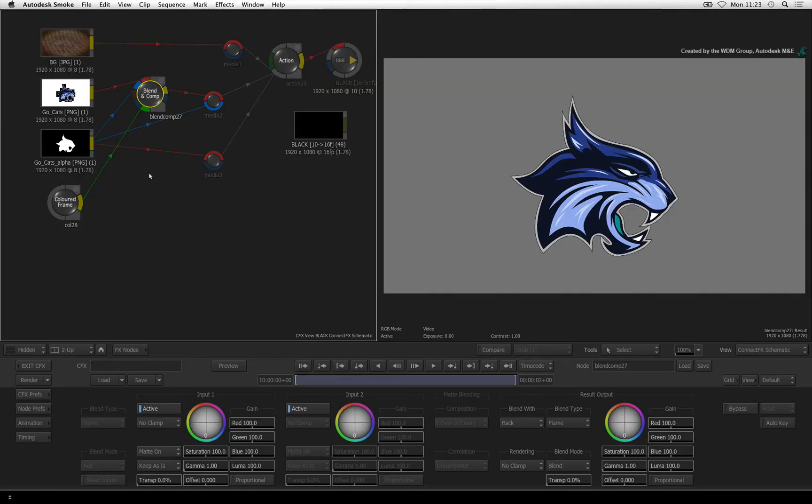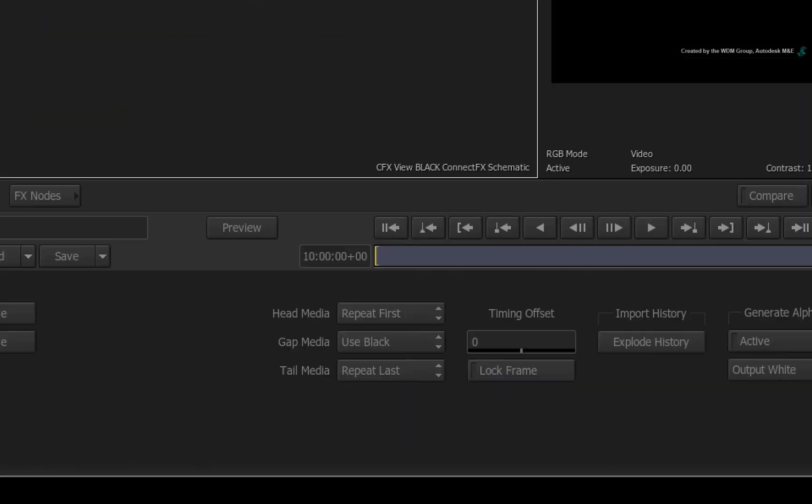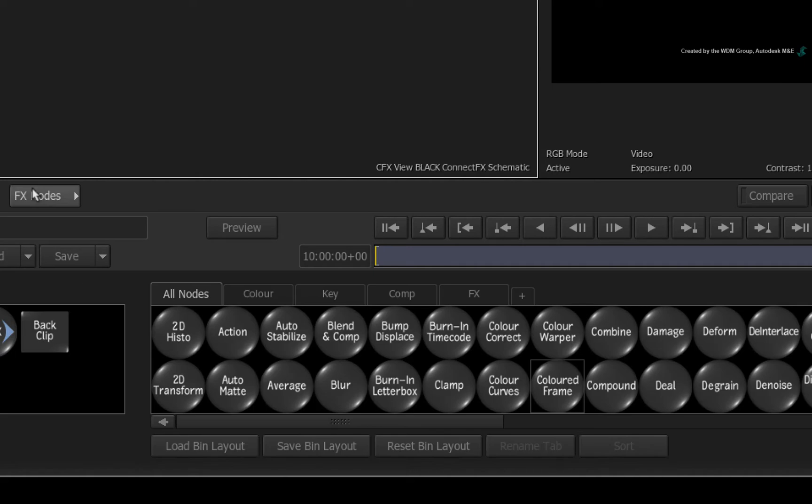Next, we will expand the edges of the alpha so that the grey color will get considered in the 3D extrusion. Switch to the ConnectFX node bin. Press M for matte edge.